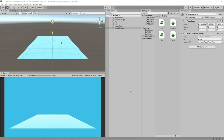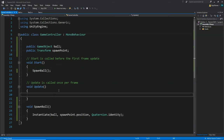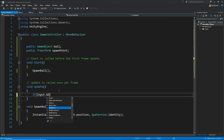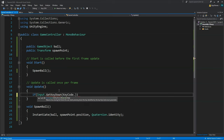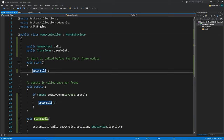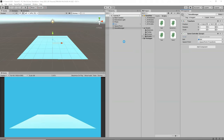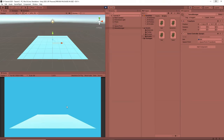Now let's spawn the ball when we press a button. In Update, write: if (Input.GetKeyDown(KeyCode.Space)) SpawnBall(). Comment out the Start call. Now every time I press space, a new ball spawns. They keep spawning like this.